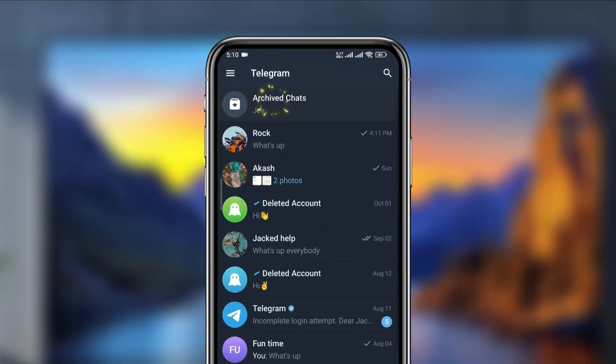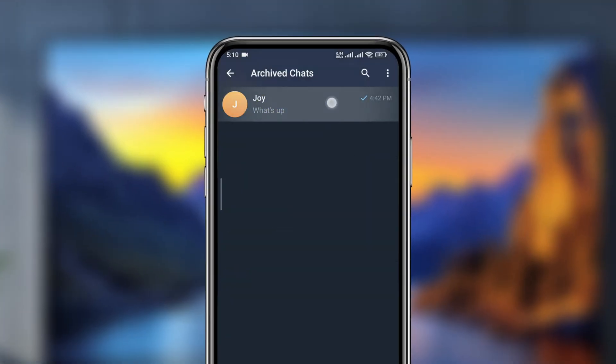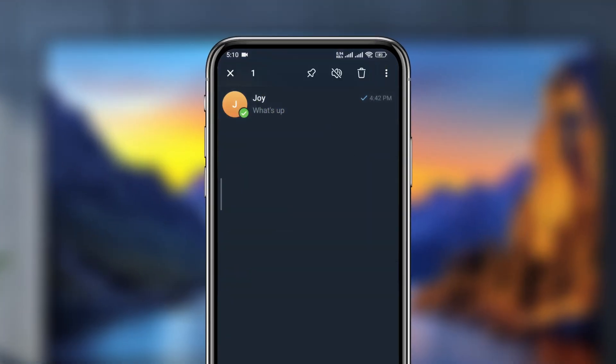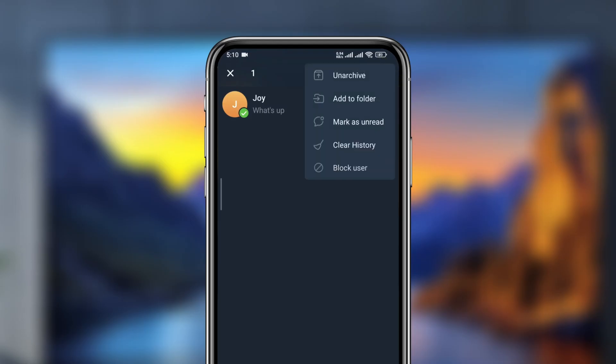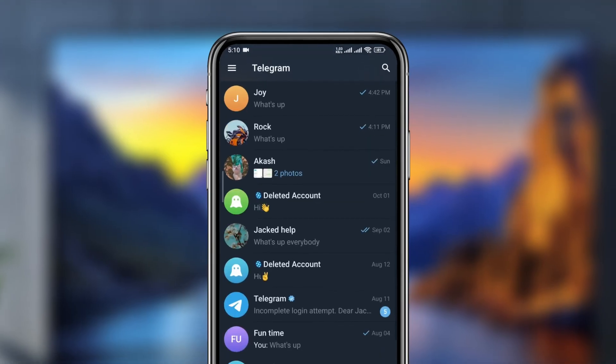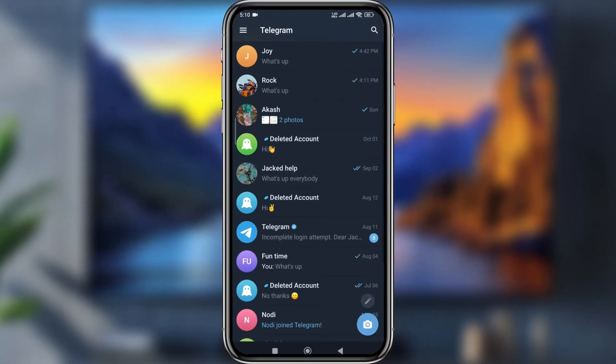If you want to unhide a hidden chat, simply tap and hold on it, then tap the three horizontal lines and tap unarchive. The chat is going to appear again on your home page.